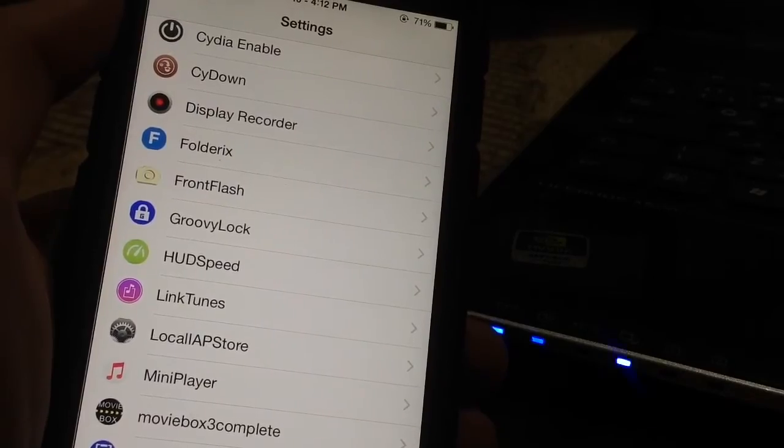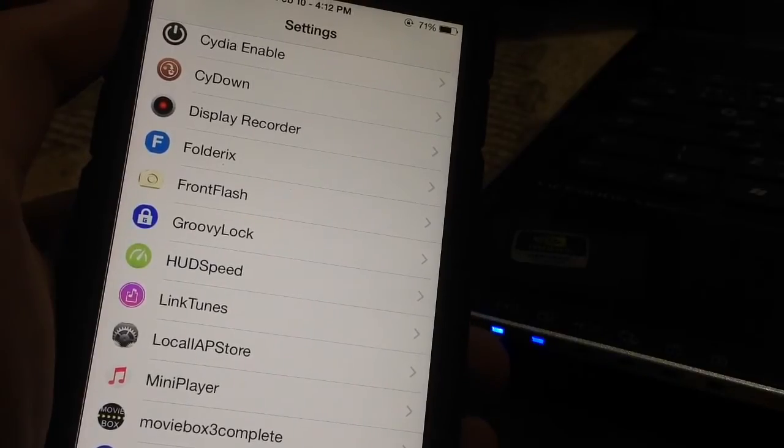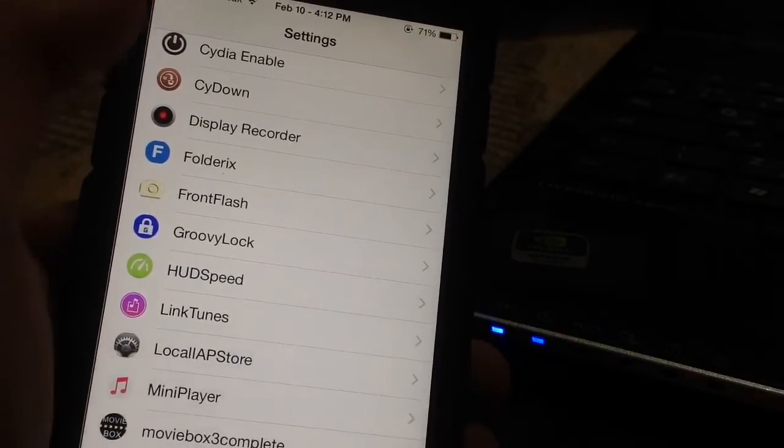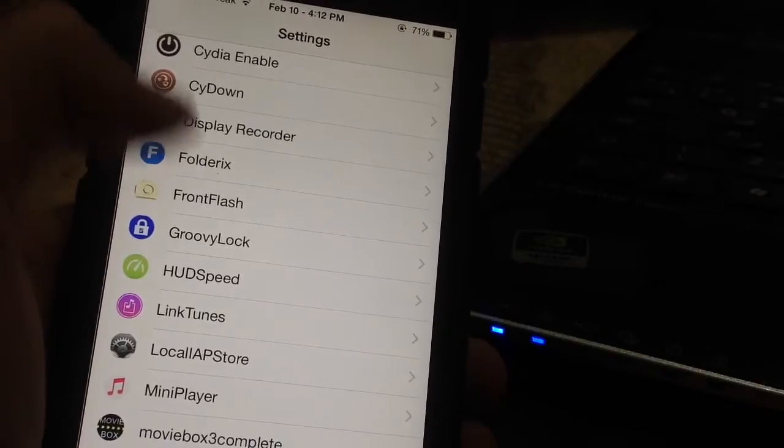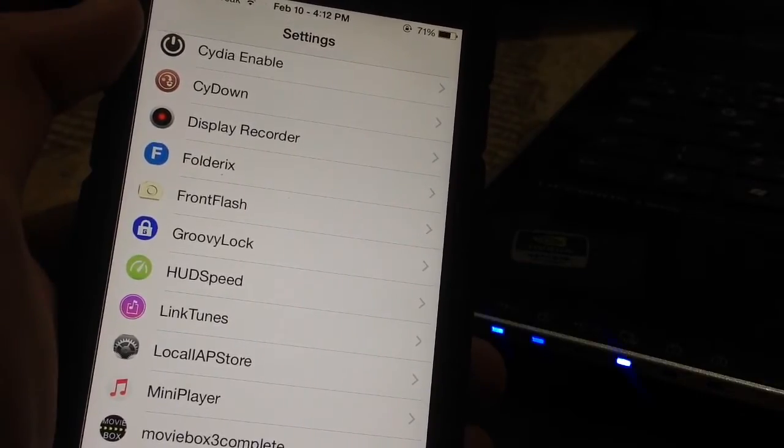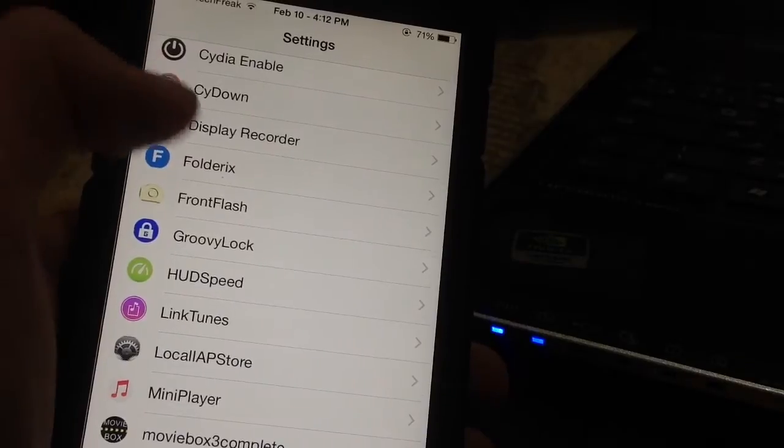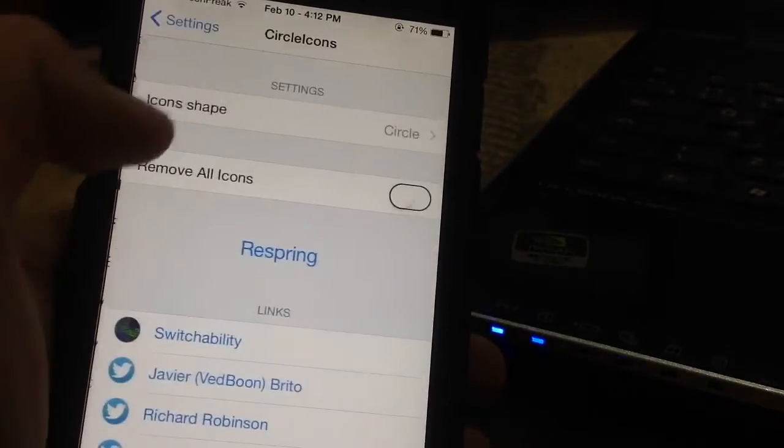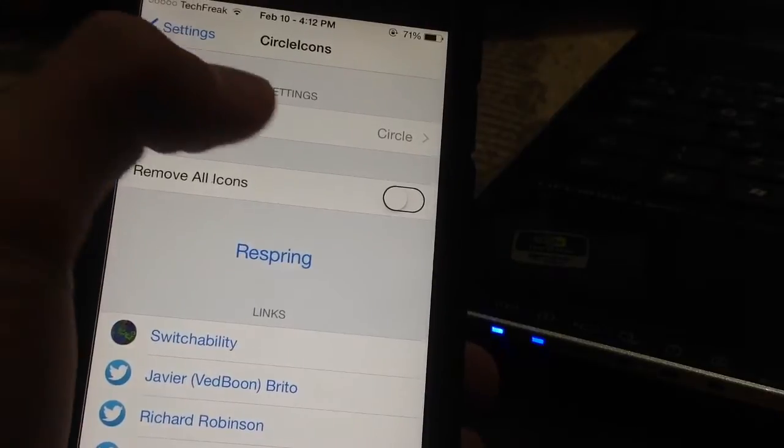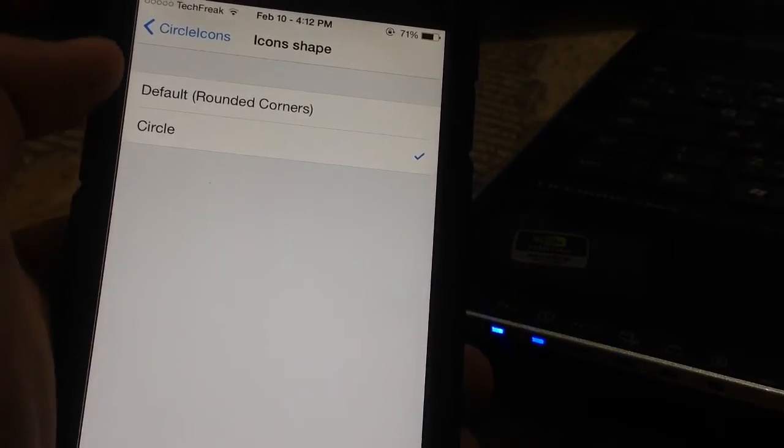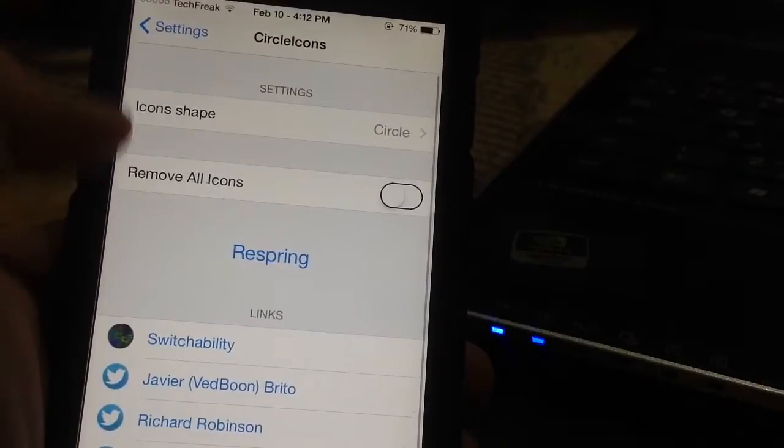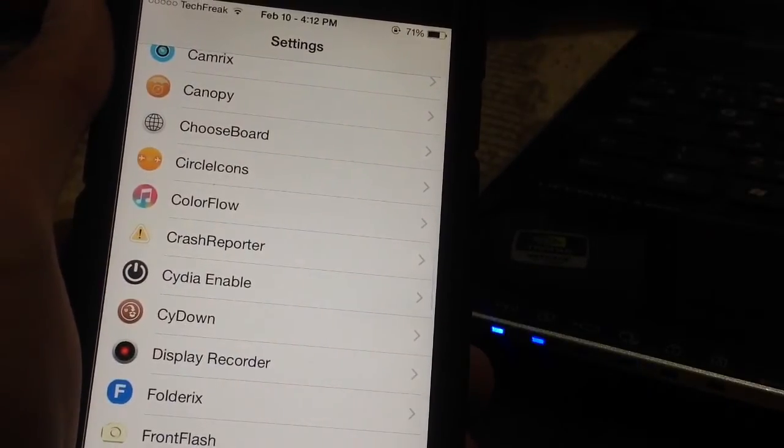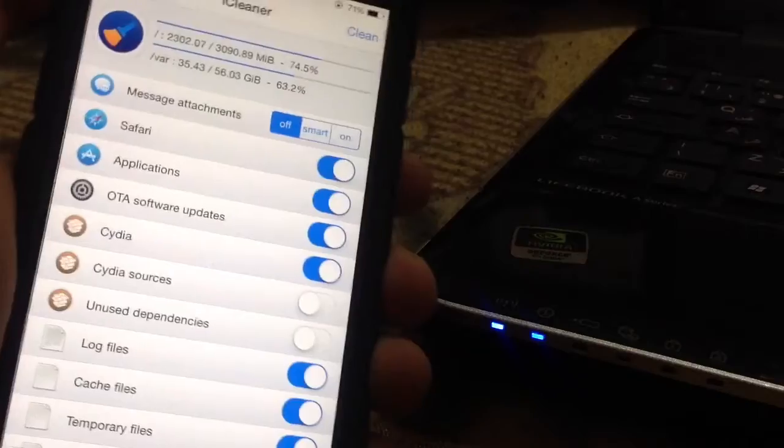The next tweak is very simple - it's called CircleIcons. As you can see, the icons in my Settings app look circular instead of square. CircleIcons has a few settings you can configure. You can change the shape from circle back to default and remove them all. It's really simple, just a small change to the look of your Settings app.